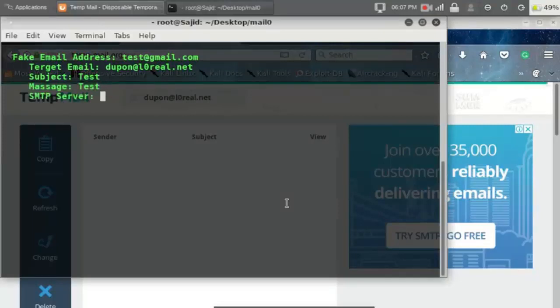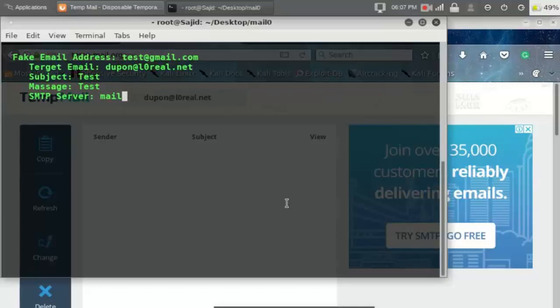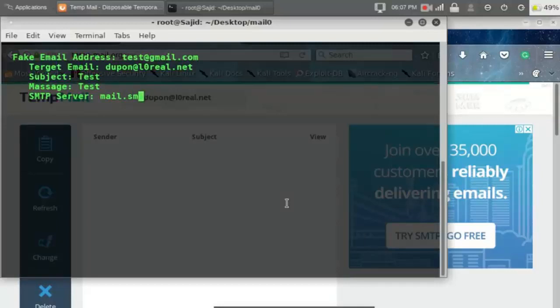Now type your SMTP service provider server. If you are using SMTP2GO, then go to your settings and go to user section. You will find the server link.